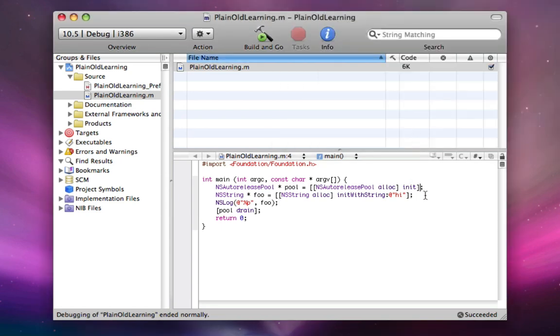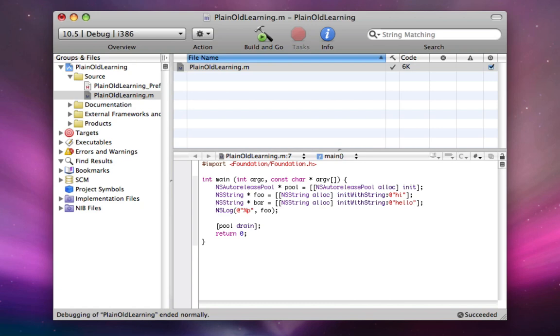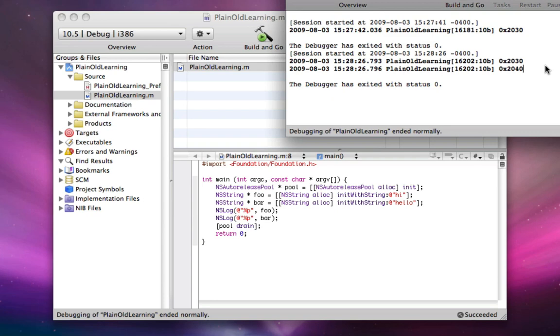So that tells the computer everything it needs to go, it zips to that place in memory whenever you're accessing foo. Now the thing is, say I make another NS string called bar. And I'll make that another NS string alloc init with string hello. And let's say we do another NS log down here to print out where this NS string is. So now we'll have the address of both strings. So hi is going to be at your address 2030 or foo in this case and bar is going to be 2040.